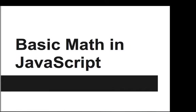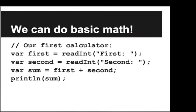Hi. In this video, we're going to learn about basic math in JavaScript. So now that we have variables and user input, we can do basic math.